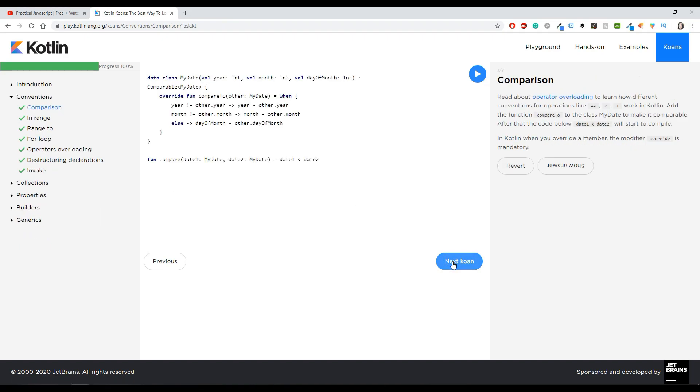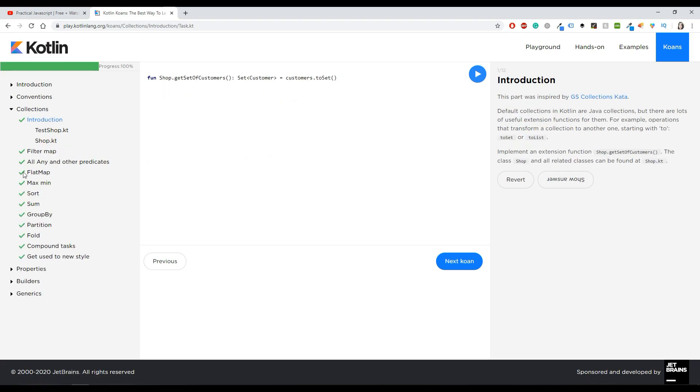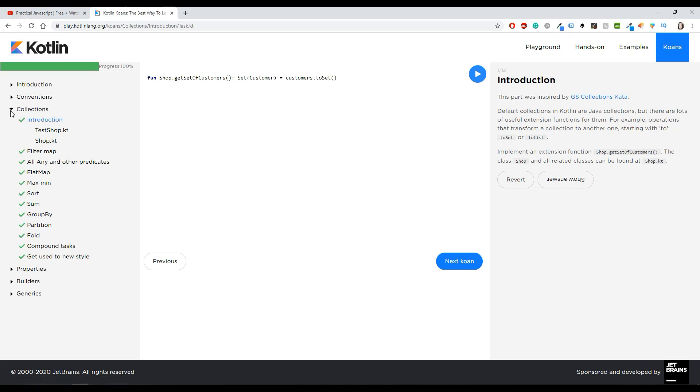You can't just click on collections. You have to fill or you have to do every exercise in the conventions, and then you will be able to continue with the collections. Here obviously because I have done everything, I can go to the next sessions.